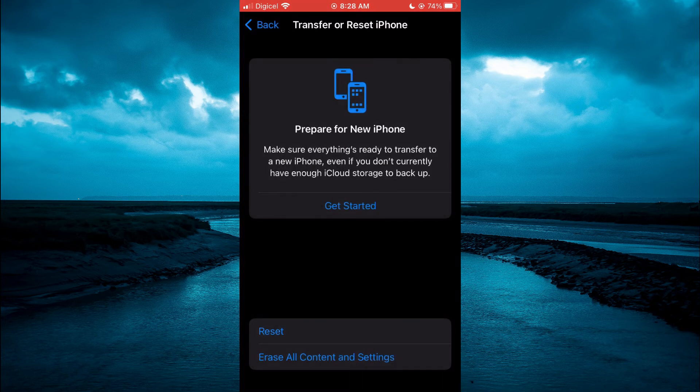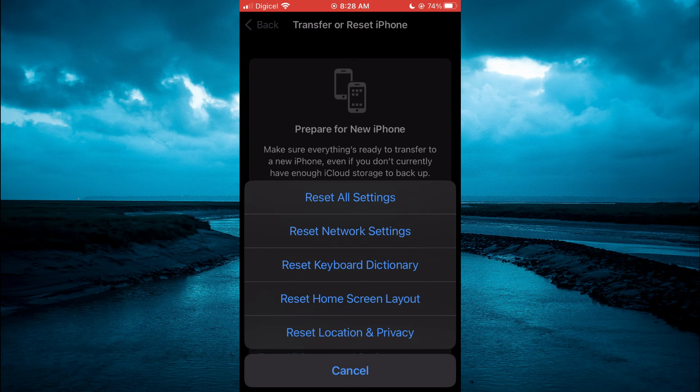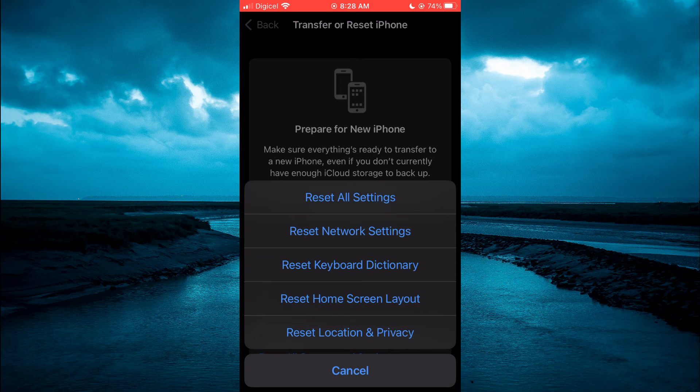From here, tap on Reset and select Reset All Settings. This will reset your iPhone and hopefully that solves the problem.